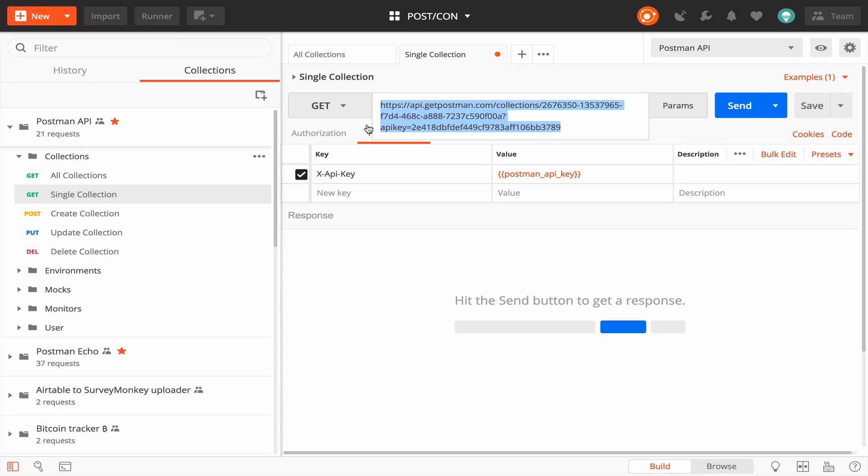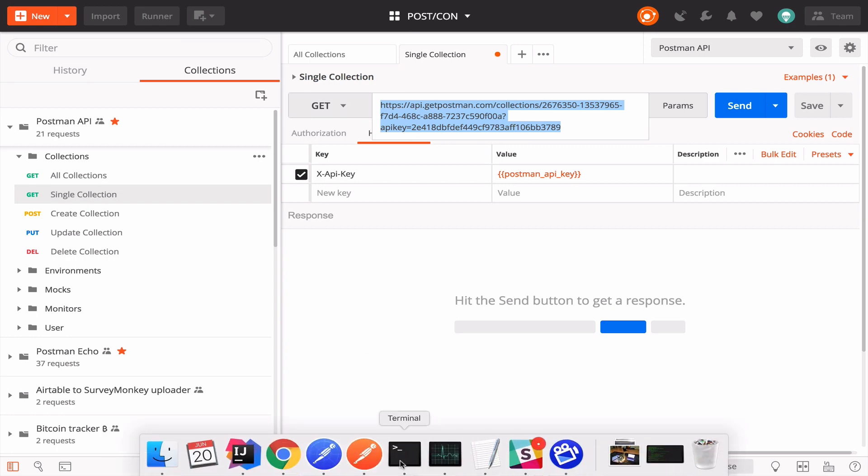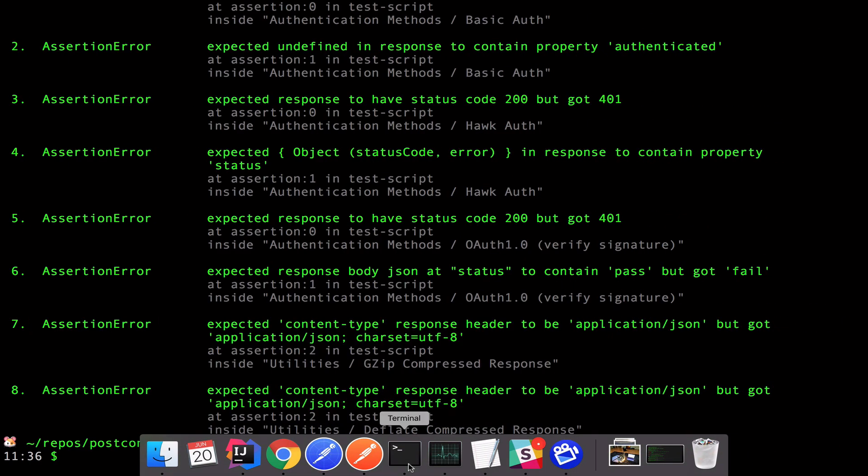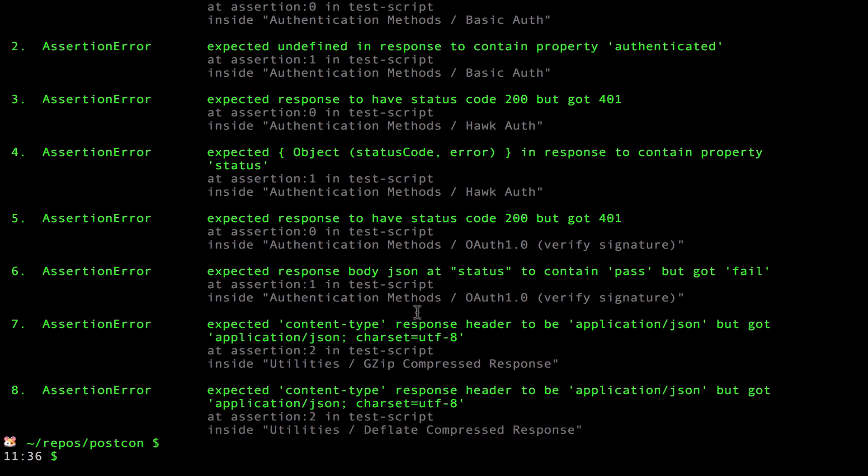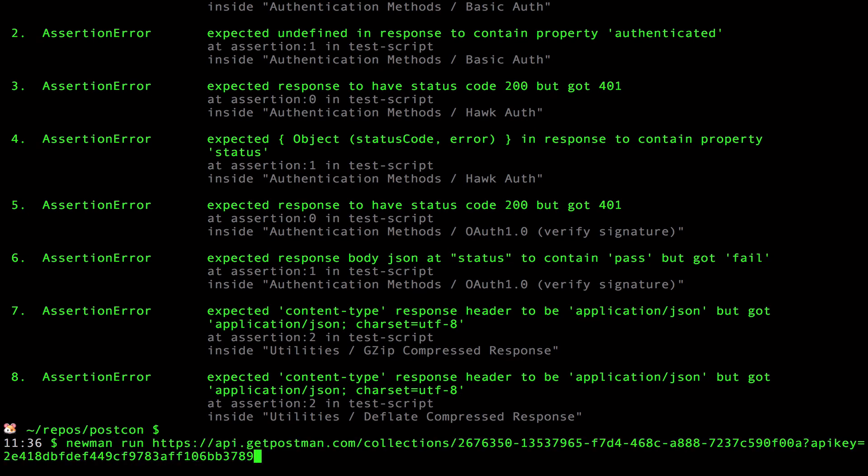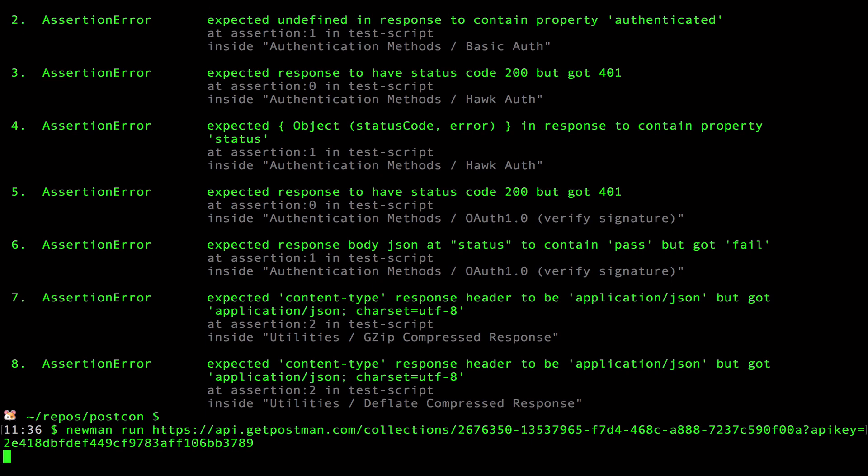Okay, let's copy this entire URL to your clipboard and head back to our terminal. Previously, we said Newman run the name of the collection file that was located in our local directory. Now we can say Newman run and paste the URL we'll use to get the latest version of our collection and hit enter.